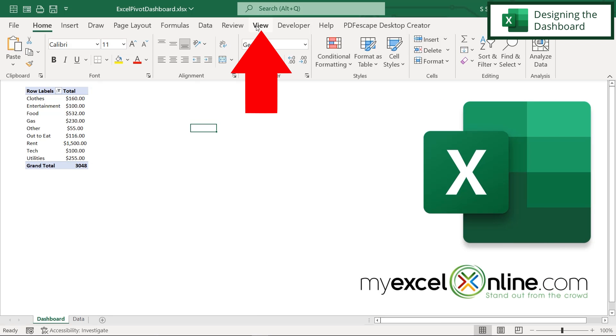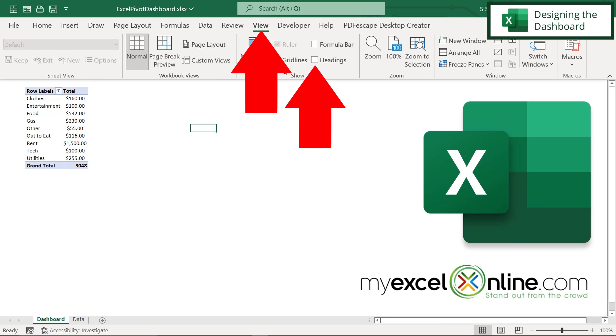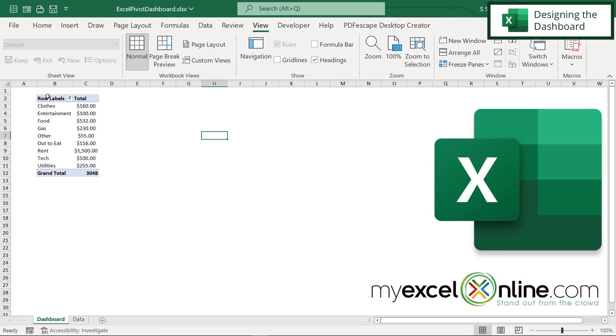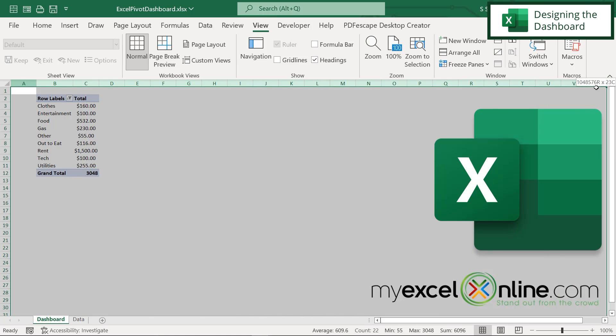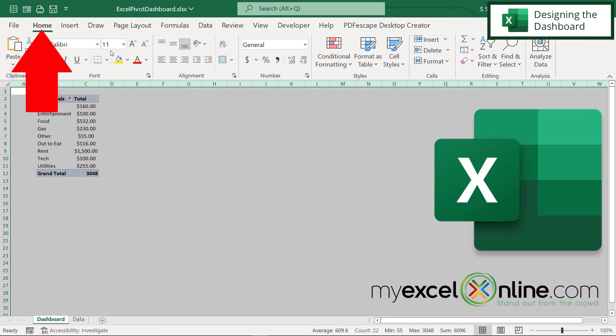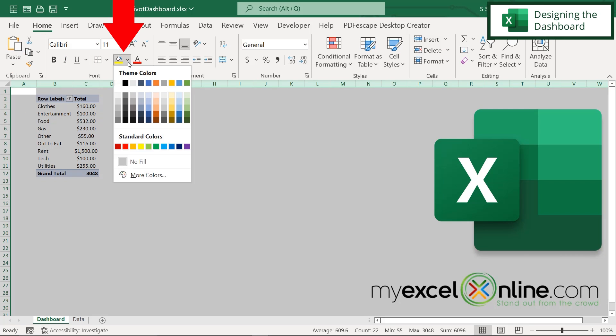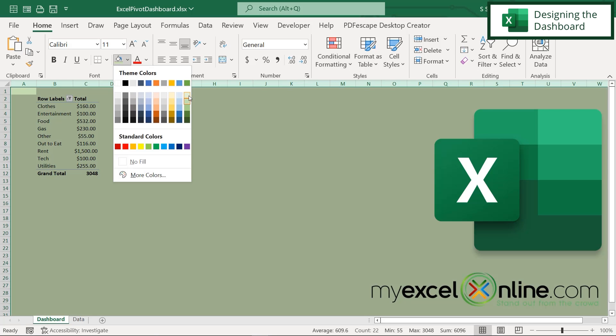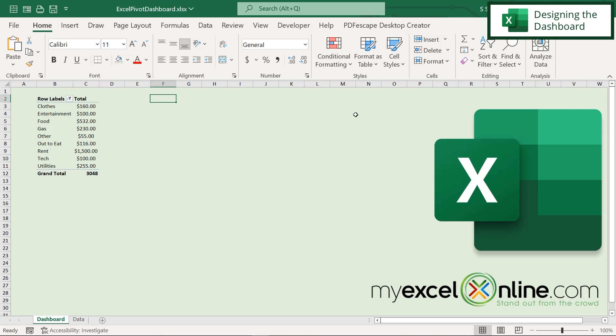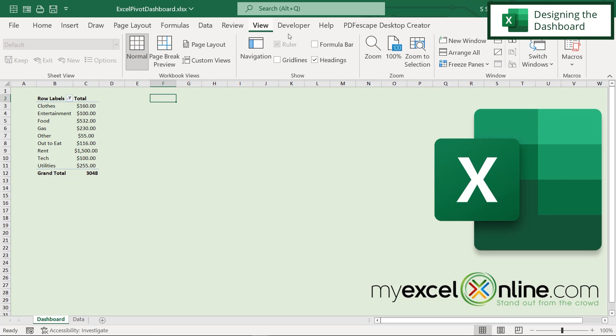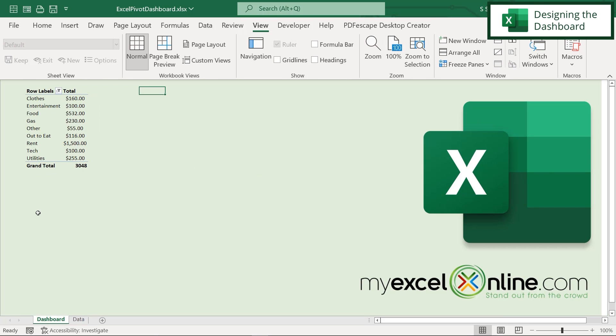If I go back to view and I turn the headings back on for a minute. If I want to select all of these cells, I could then go to home, the fill color, and I could pick maybe a light green and have my background look a little bit different. And then if I wanted to go back over to view, I could turn the headings back off. And you can see that my dashboard is starting to look a little bit more like a design and less like a spreadsheet.